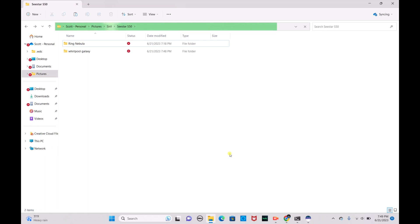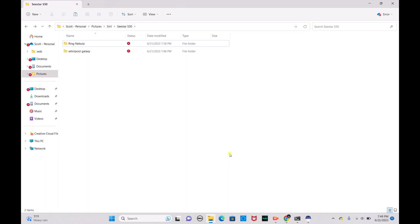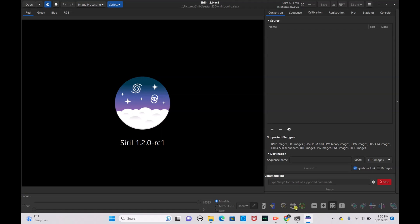I did another video on this before, however the upload quality was not the best and I kind of sped through it just to show the finalized image from the C-Star S50. In this video we're going to work on two deep sky objects from the previous video, but we're going to take it more step by step on how to process it. So let's go ahead and get started.